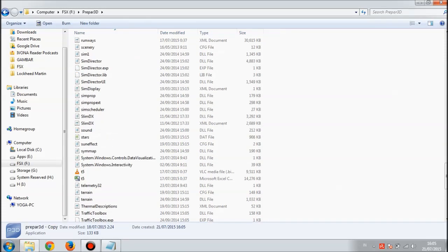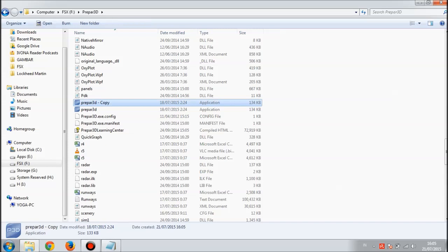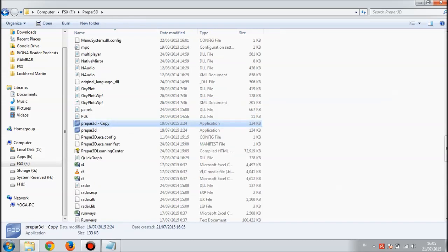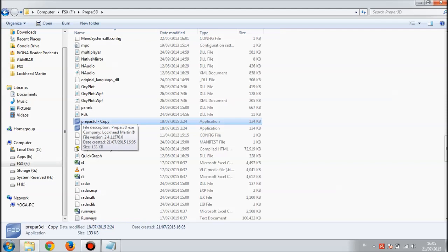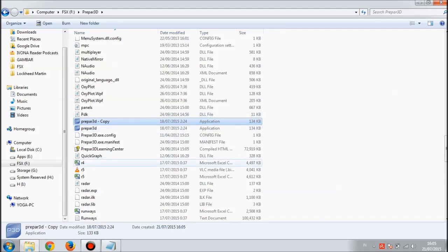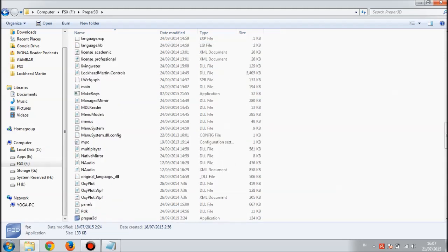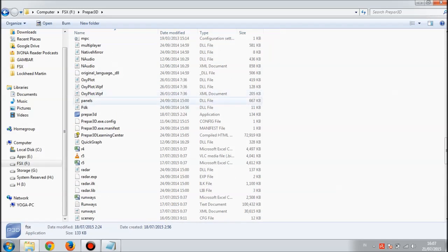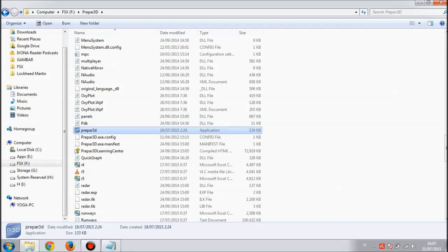If you already have a copy of this Prepar3D file, just rename it to fsx. The reason why you have to do this step is because when you are running this Prepar3D with EZdok 1.17 installed, the EZdok will pop up a warning saying that fsx.exe is not found.